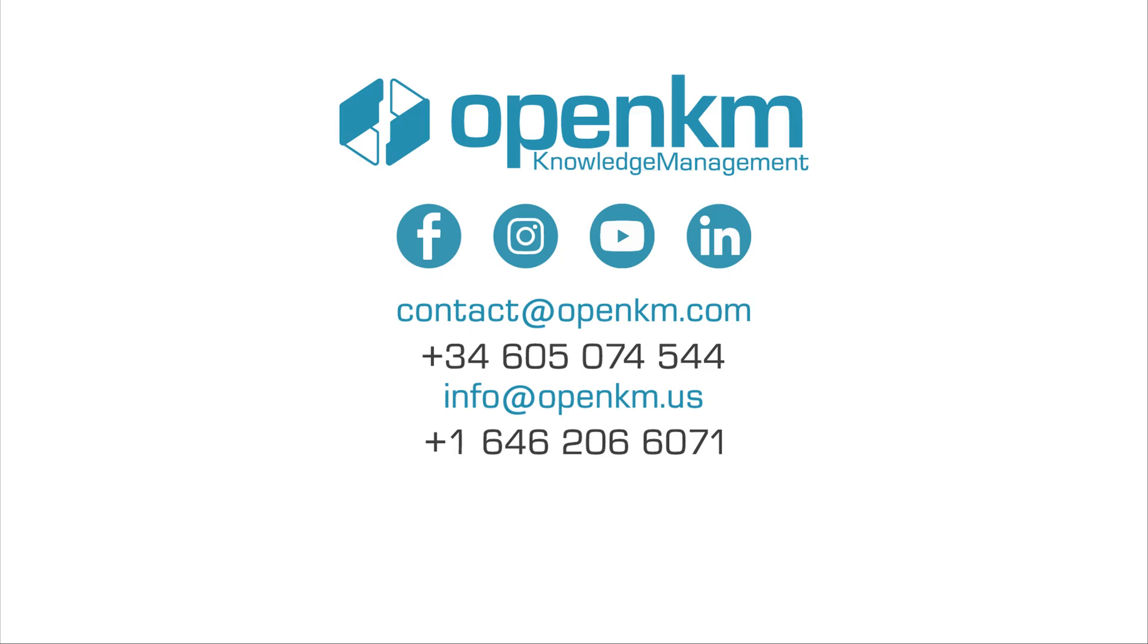For more information or any questions, feel free to contact us through our website form or via our social media.